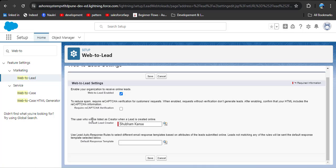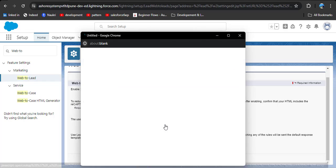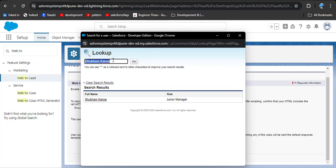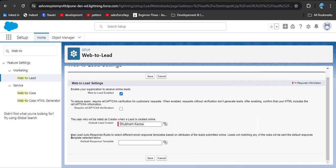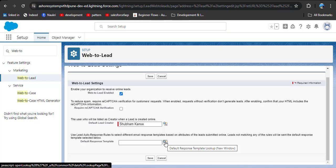Here you will see the user who will be listed as the creator when a lead is created online — that means whenever a lead is created from the web, who will be the default creator or owner. Click the lookup icon and search your users to assign that user as the owner of leads created from the web. Then here you can see the default response templates — whenever a lead is created, we need to send a response email to that lead so they can confirm the form was submitted.